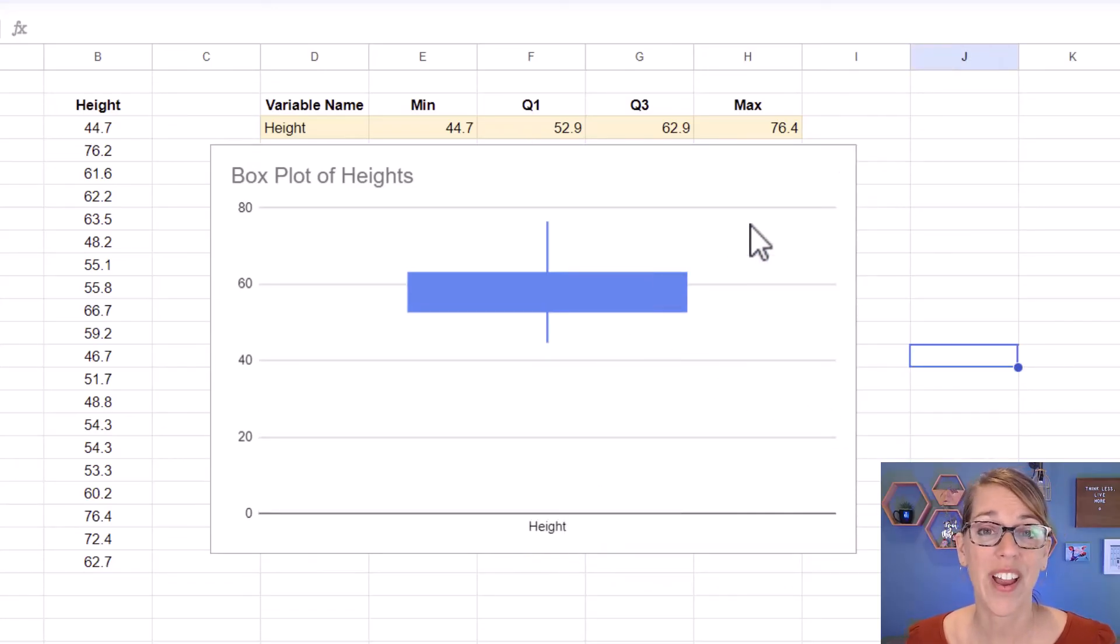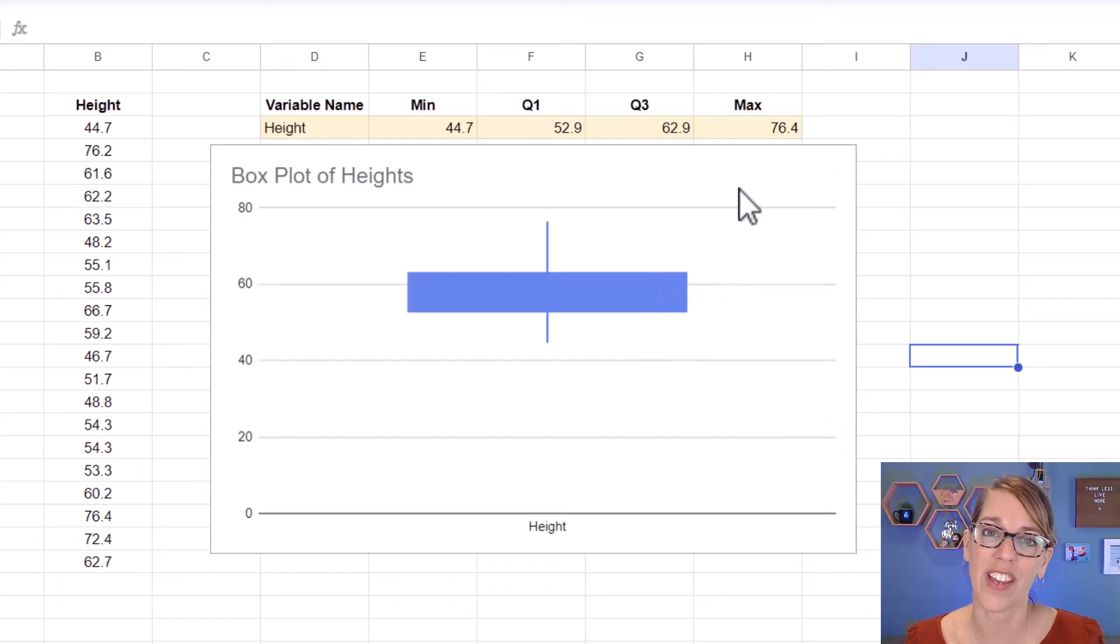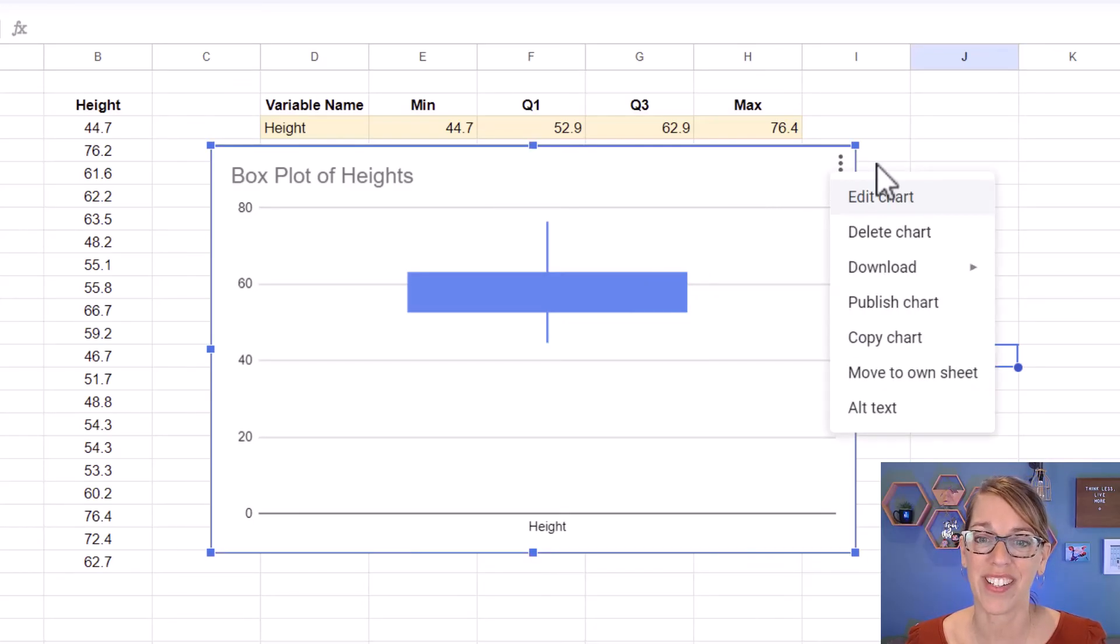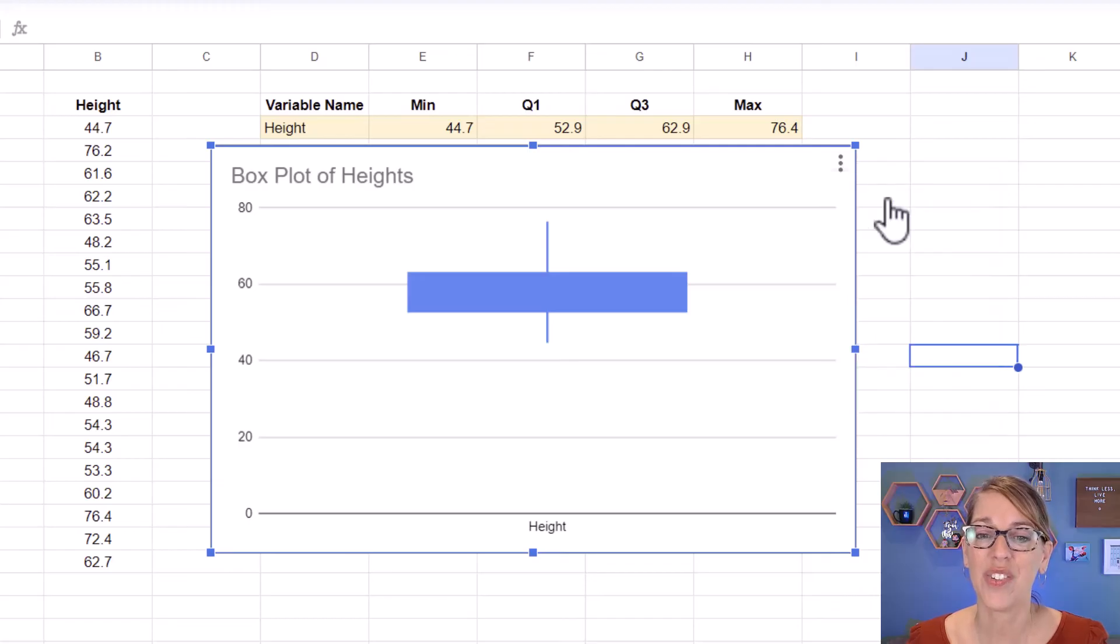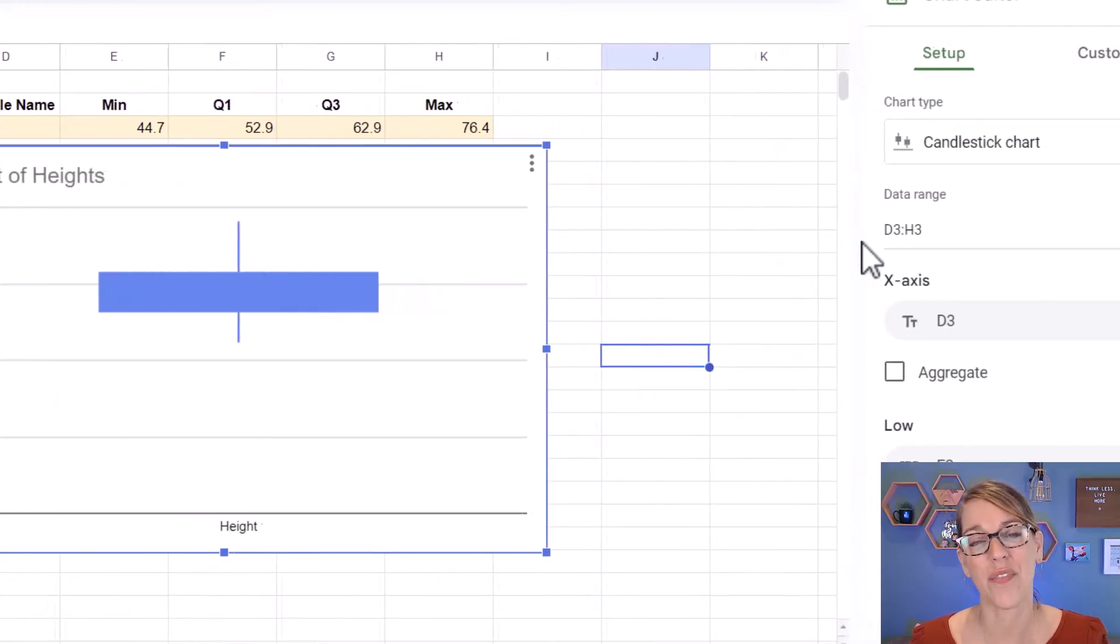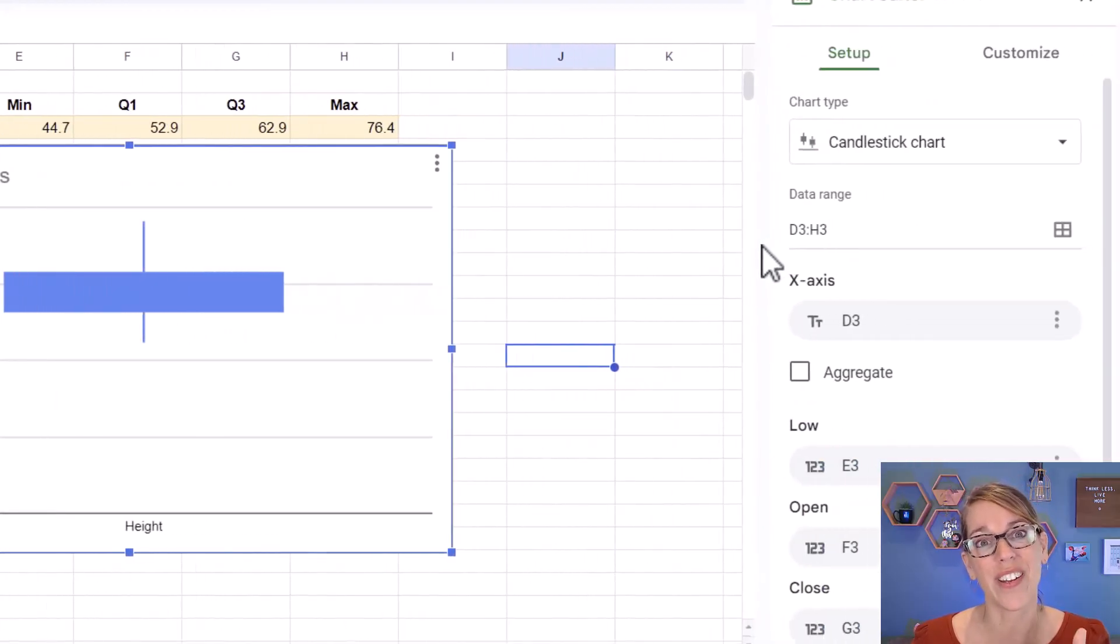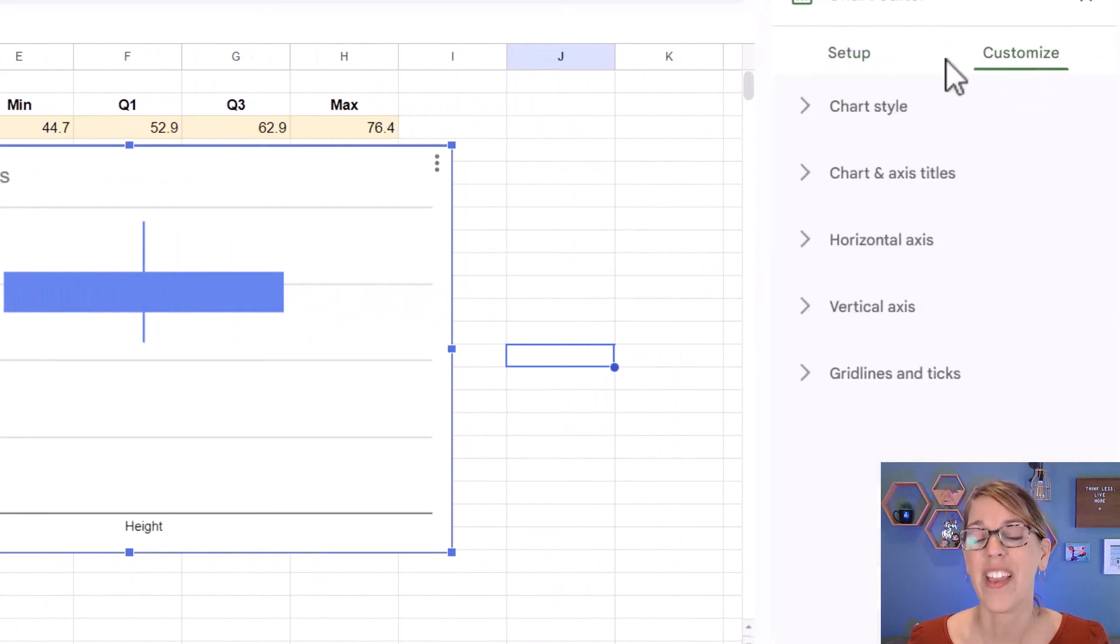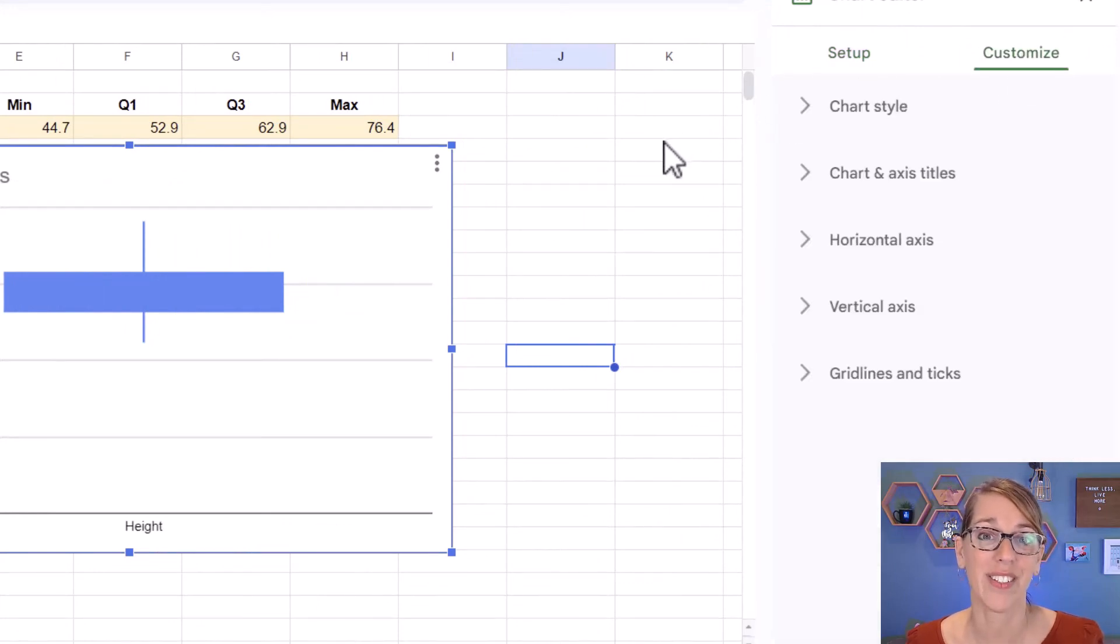To do even more customizing, you want to make sure you've got that chart selected by clicking on it. And then you've got these three dots that you can click on and choose edit chart. Over here on the right, you've got a lot of options to change both the setup and to customize the look of the chart.